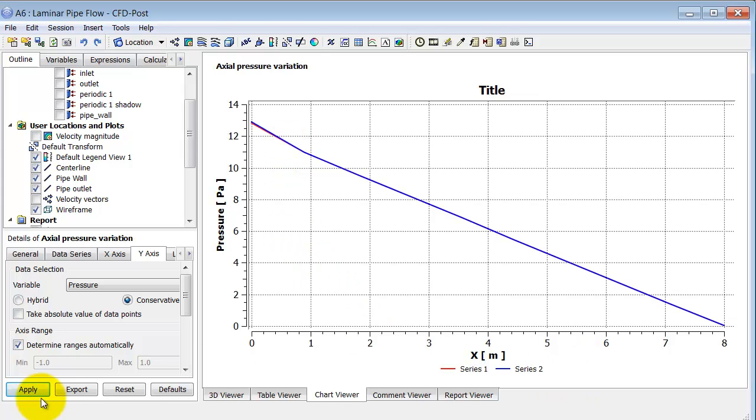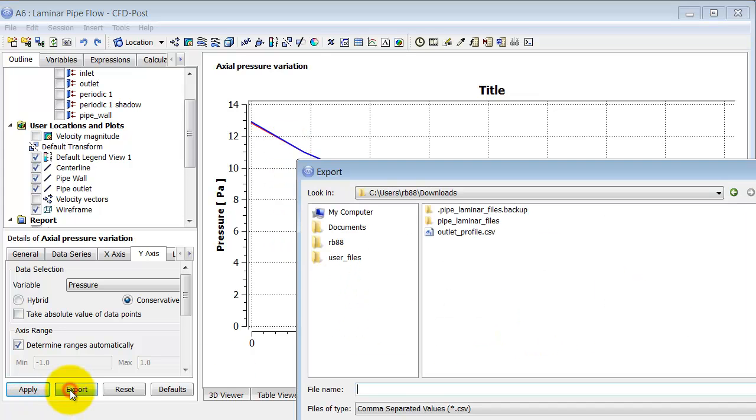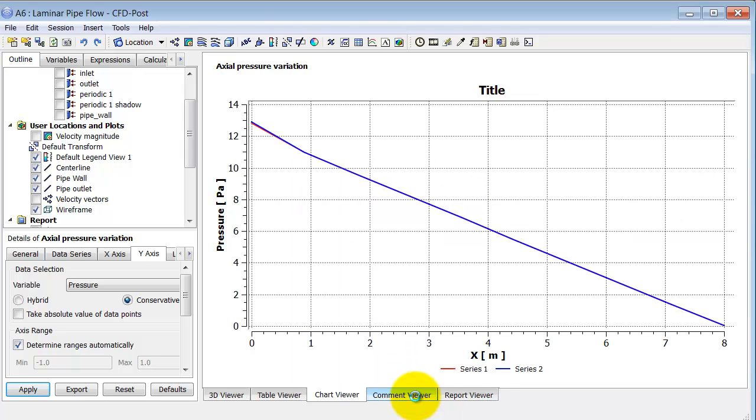And then you can, of course, export this to a CSV file and do further processing in Excel.